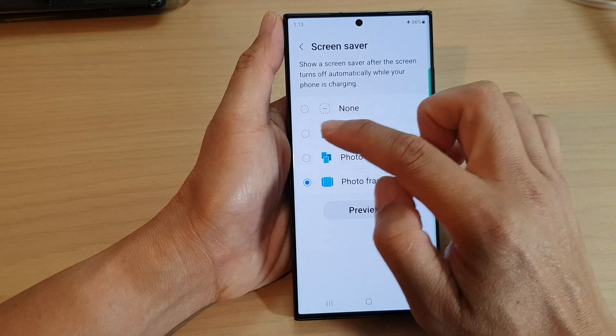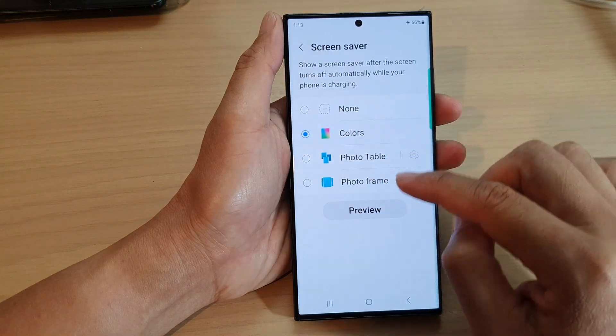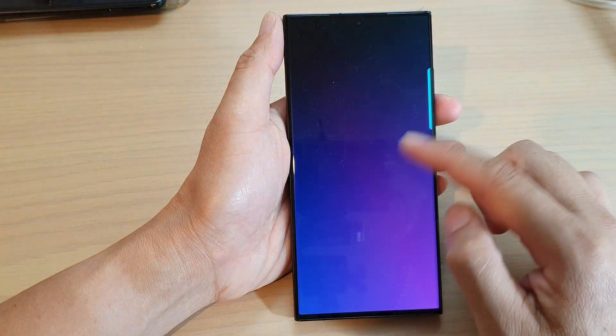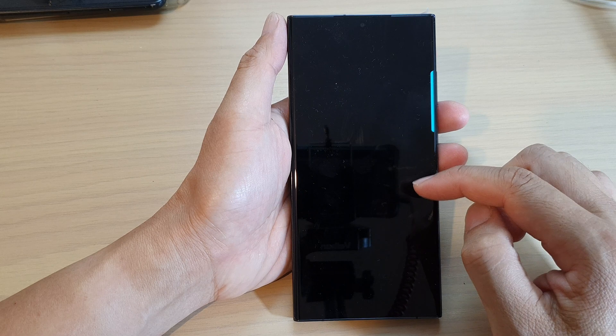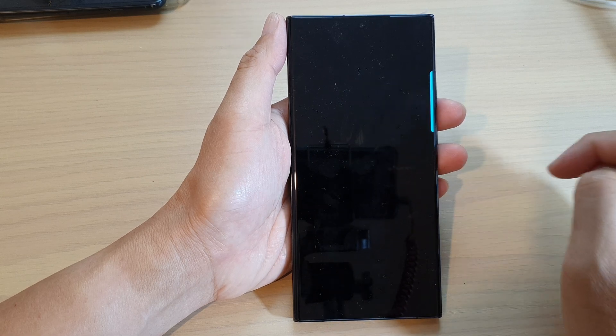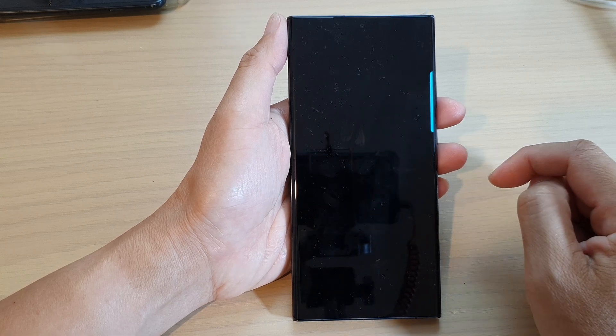For Colors, you can tap on the Preview button and you can see this is what it would look like when your screen saver is on.